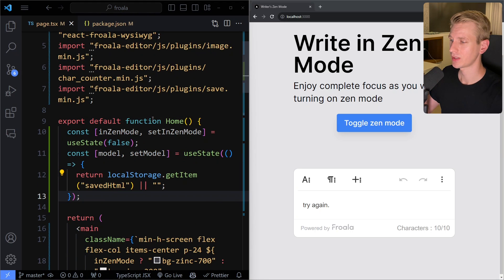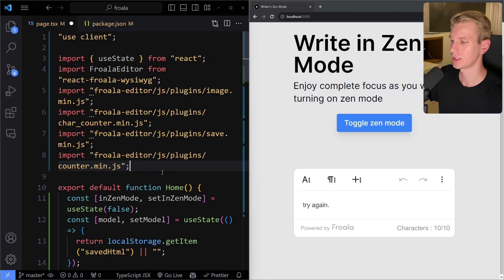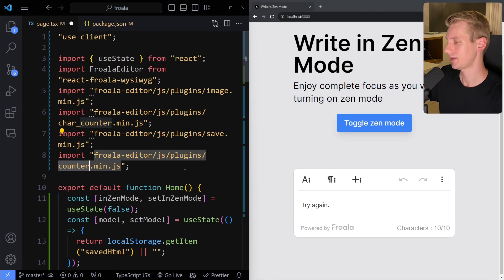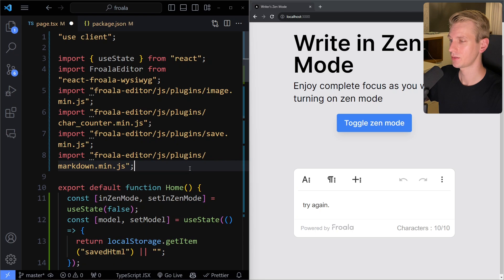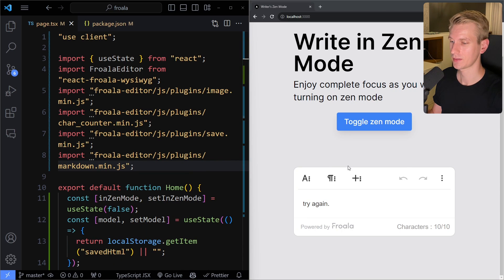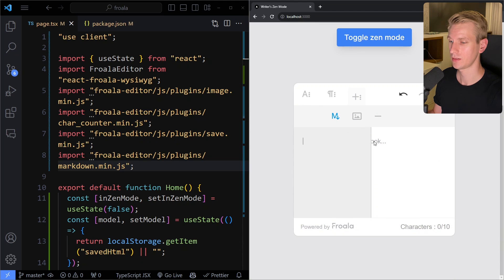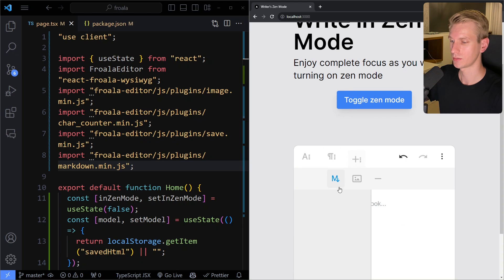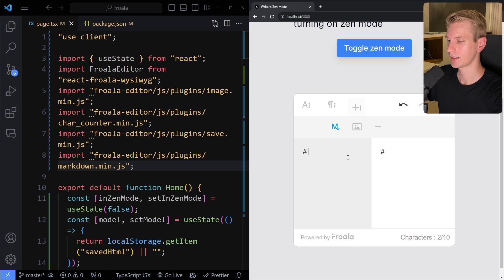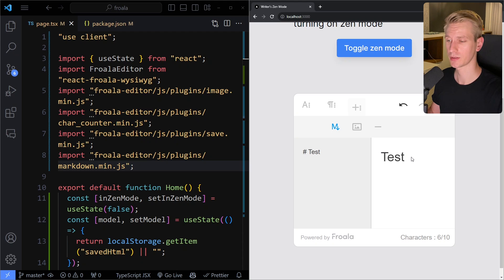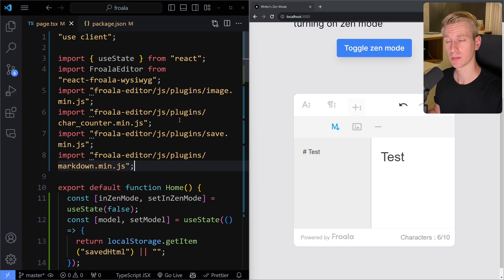Something else you often want is markdown support — that's just one more plugin to add: import the markdown plugin. After saving and reloading, in the 'more rich' tab we now have a markdown option. If I switch to markdown mode and write a heading like '# Test', you can see on the side it renders the markdown and shows a preview of what it's going to look like. Very cool — it's just one additional plugin in a very modular system that doesn't bloat the standard widget.